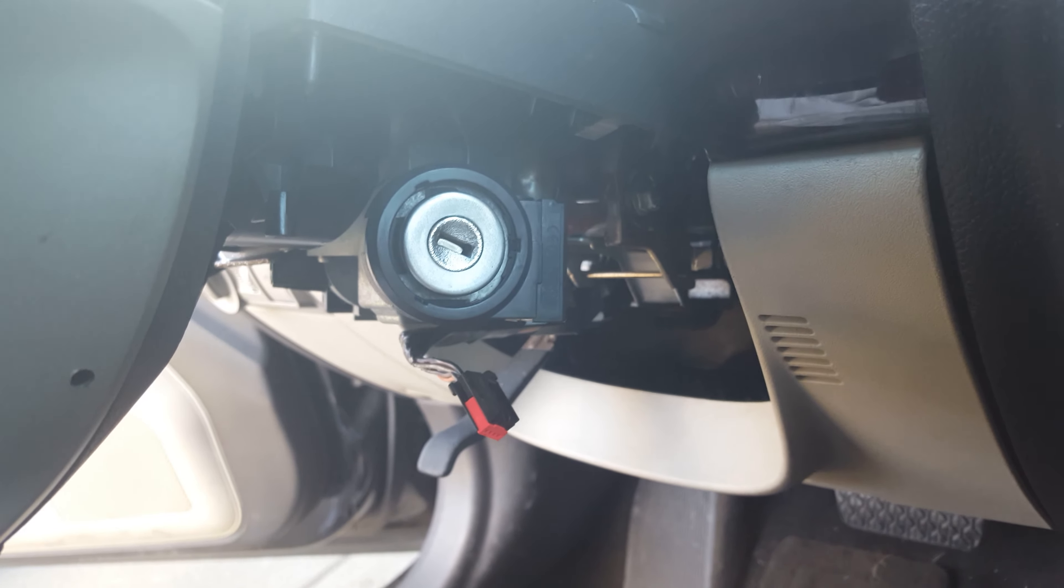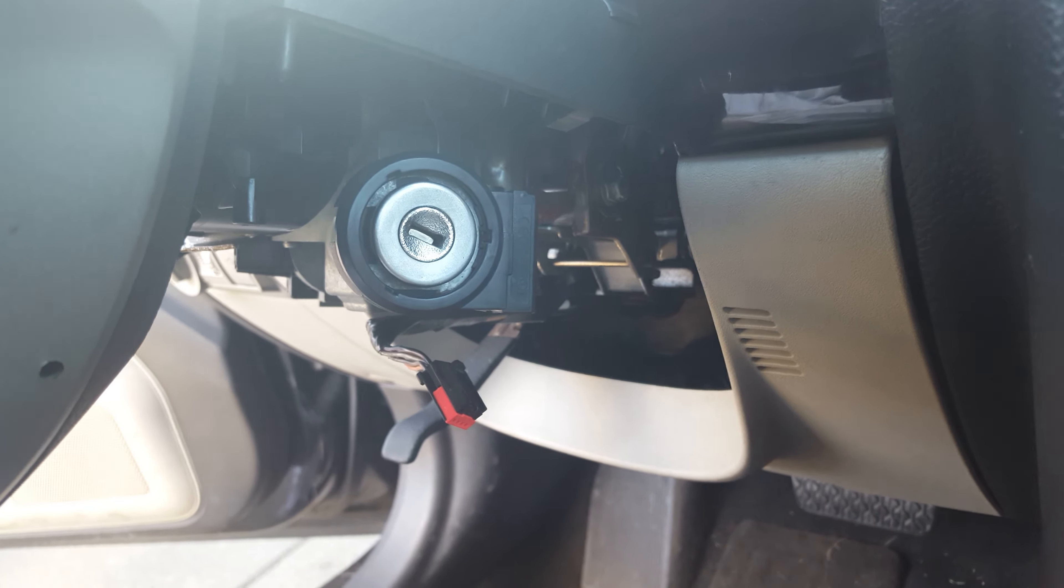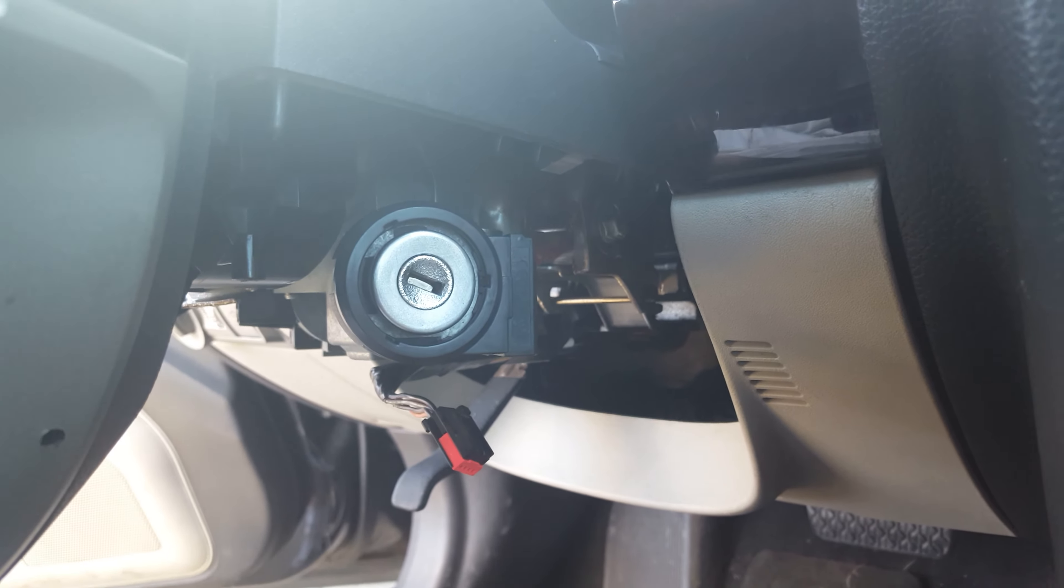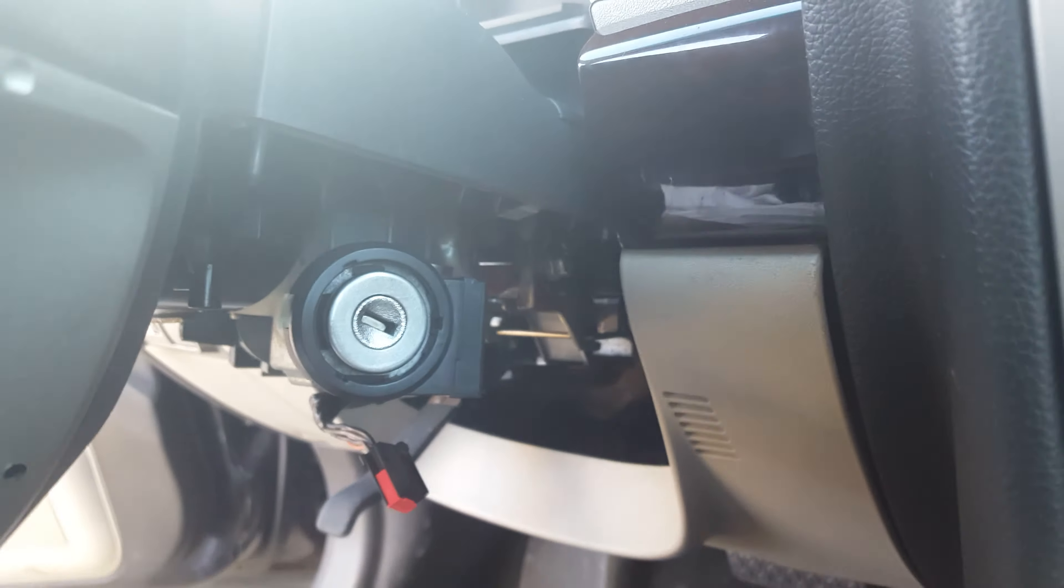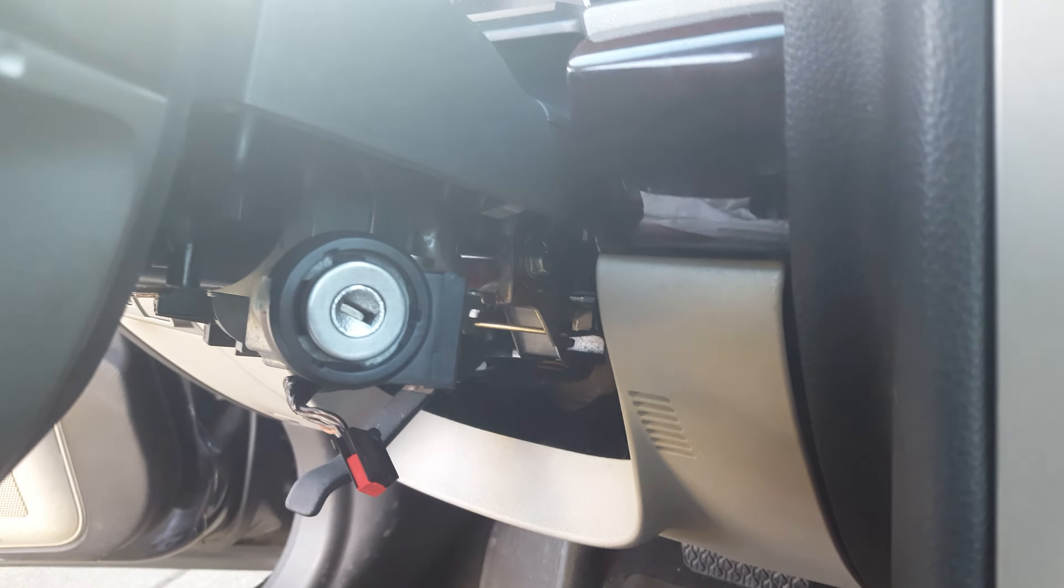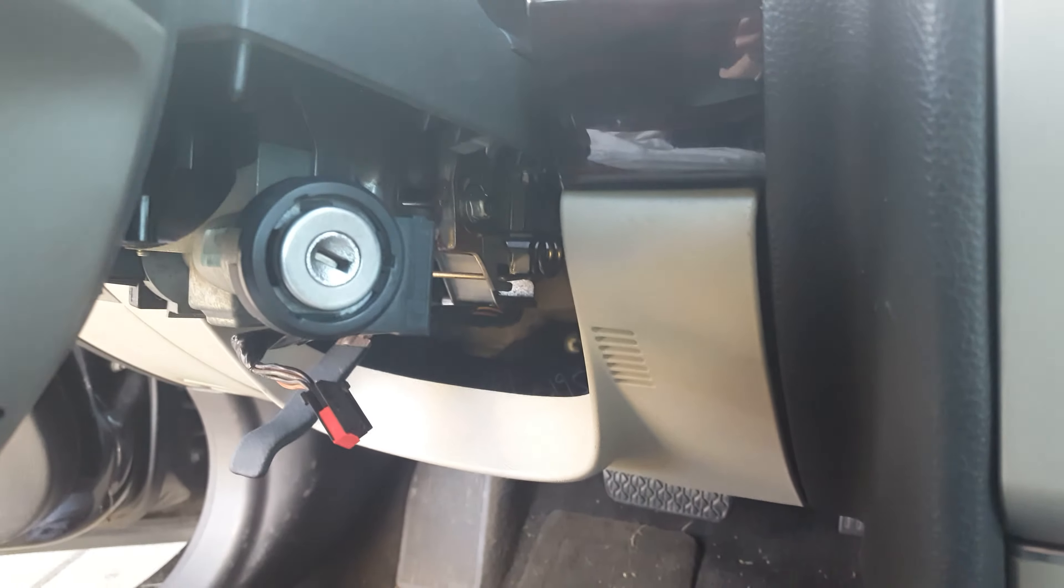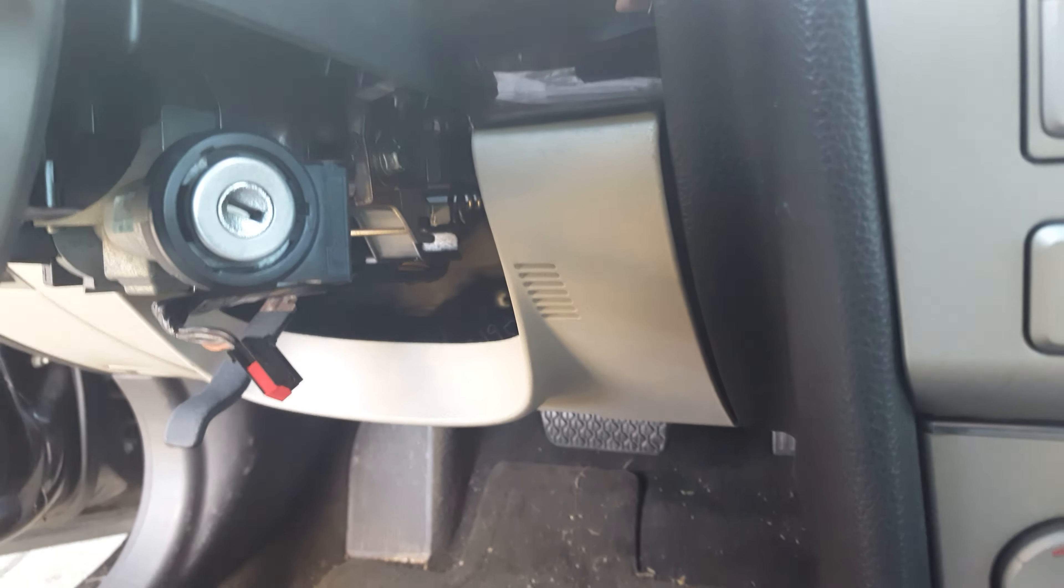How to replace the ignition immobilizer on a Lincoln MKZ Zephyr and Fusion. I've already got mine halfway taken apart. Got the whole shroud already off, but what you need is a Phillips head screwdriver and a Torx screwdriver.